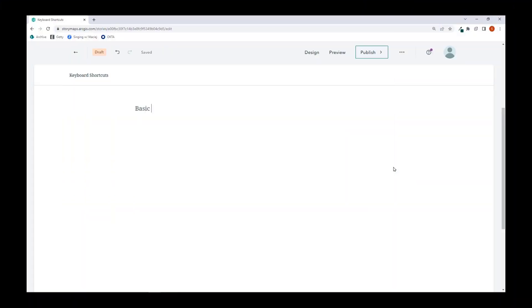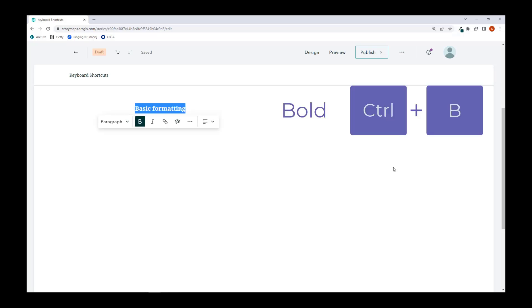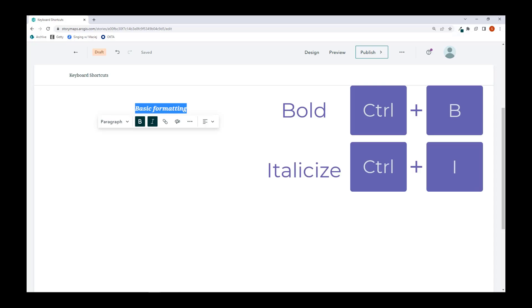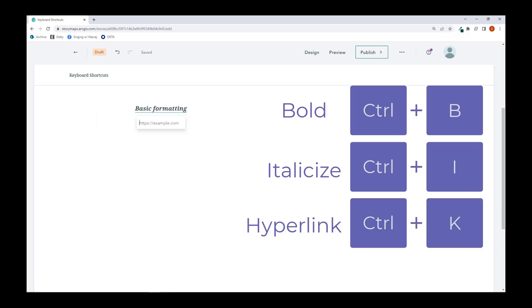So let's start with some basic formatting. If I highlight the text, I can press Ctrl B for bold, Ctrl I for italicize, and Ctrl K to hyperlink my text.